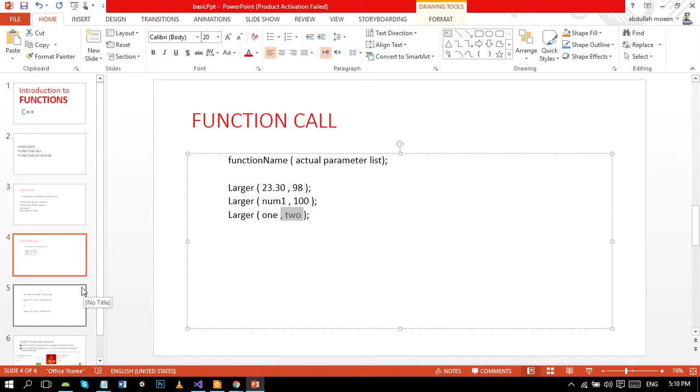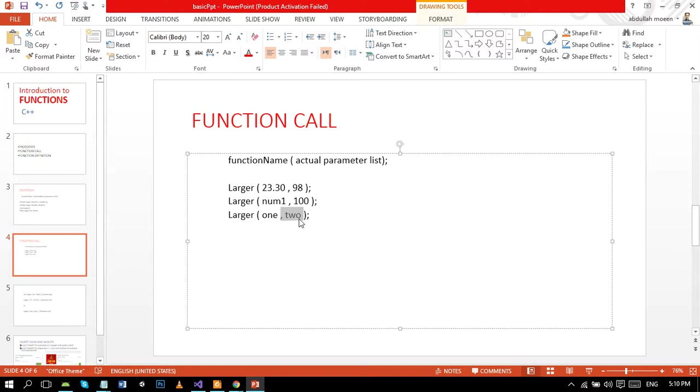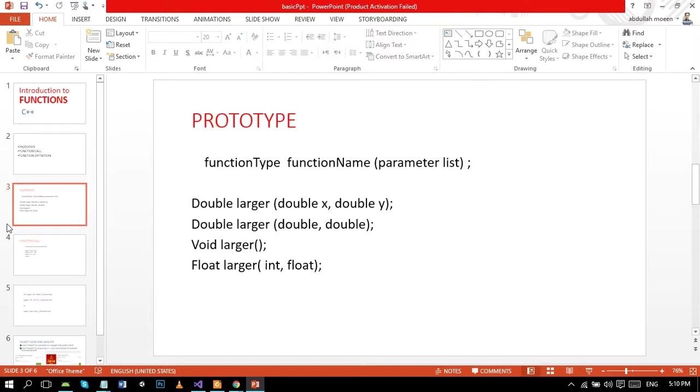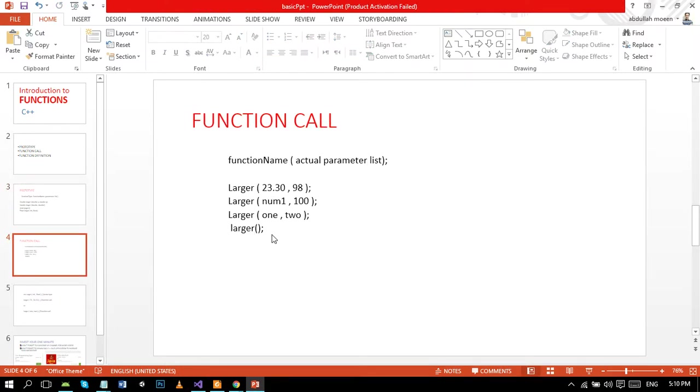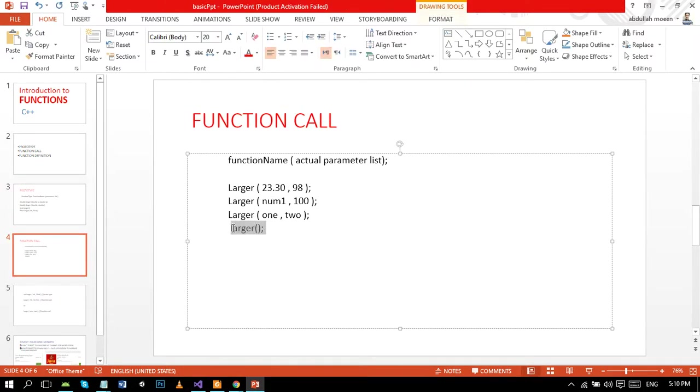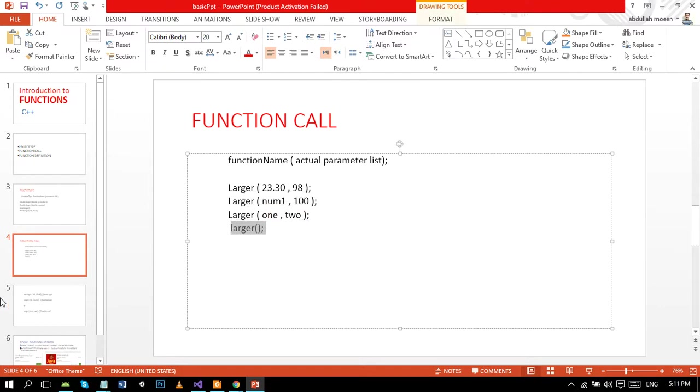If the formal parameter list of value-returning function is empty, the actual parameter is also empty in a function call. But still parentheses are needed. So in this case you can write the function call as follows - it will be standalone.